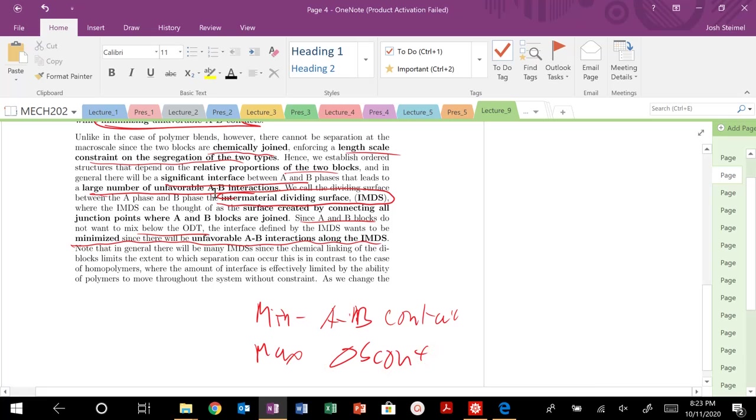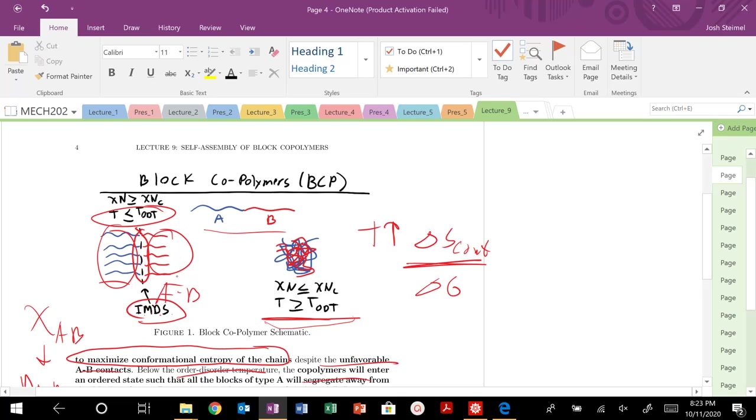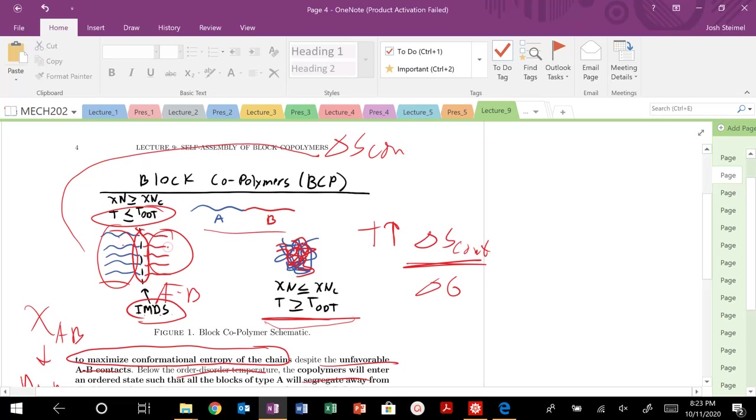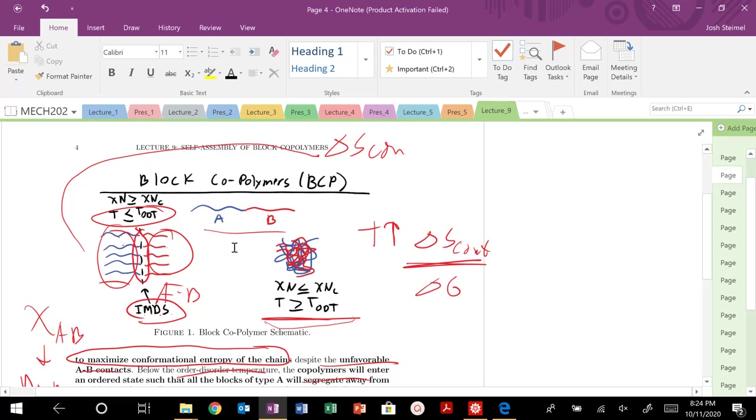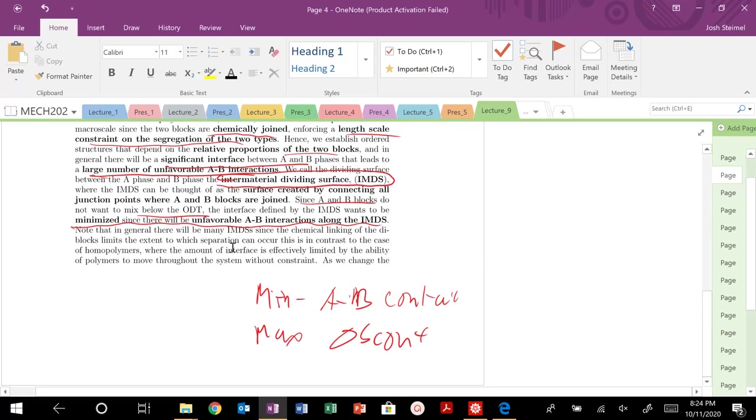One thing you can see here is what's happening to my chains, or specifically my delta S conformation, when I'm in this ordered state, when my temperature is low, or when my chi N is really high. These chains are kind of elongated. They're being pushed apart because A does not want to interact with B. These chains here are slightly extended. We know from our discussion of solvents that if I have a good solvent or bad solvent, what happens to my conformational entropy? It decreases if I'm extended or basically collapsed.